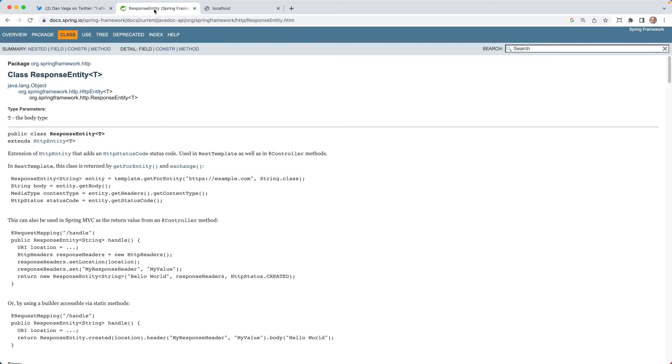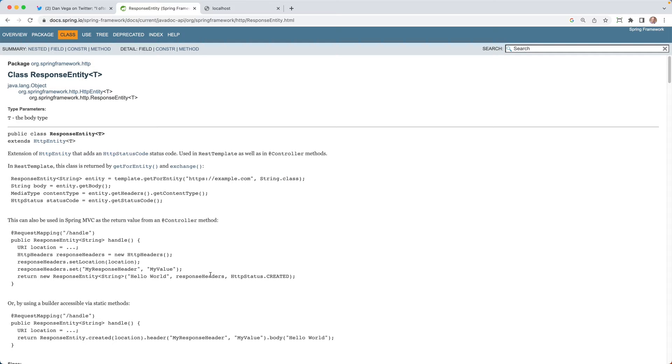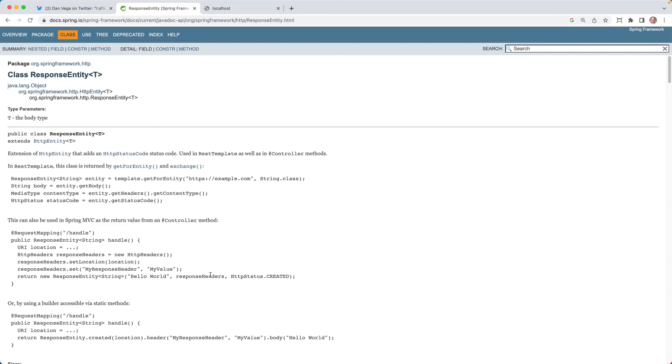So if we go over to the API docs, we can see that it's an extension of the HTTP entity that adds an HTTP status code. This is used in the REST template as well as in controller methods. And then down here, you can see this also can be used in Spring MVC as the return value from a controller method. REST controller is just a combination of, if you look underneath the hood, it uses the controller annotation. So that's the same thing. So what we're going to be building today is a little bit of a REST API. So we'll see that here. So what we're going to do is build this out. And I want to just kind of take a look at the difference. So with that, let's head over to IntelliJ.